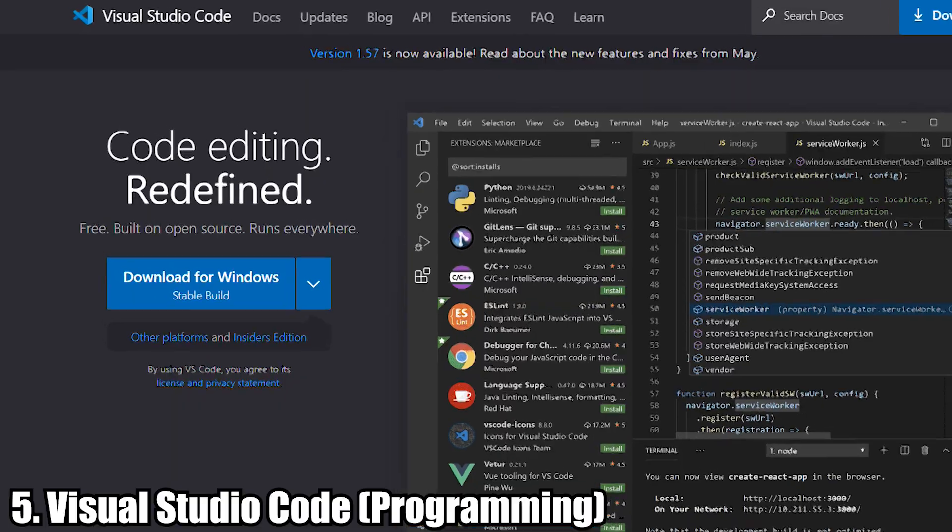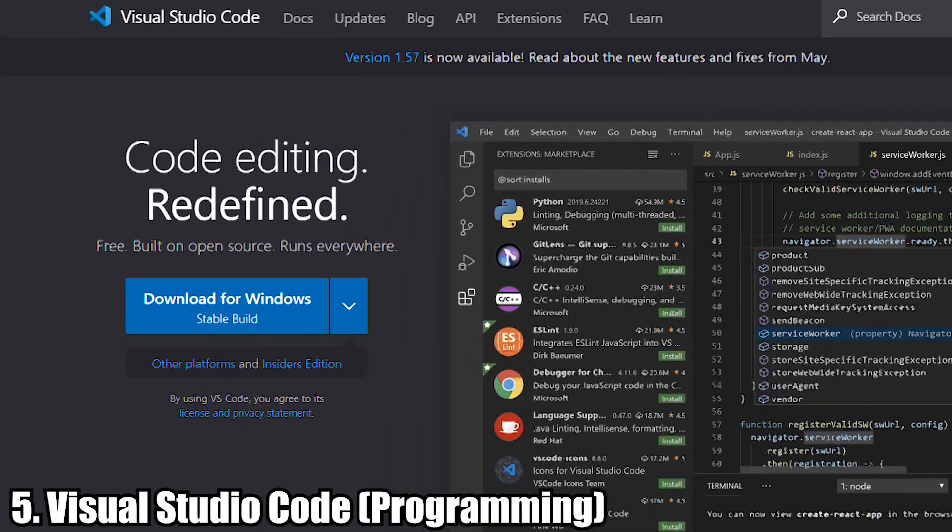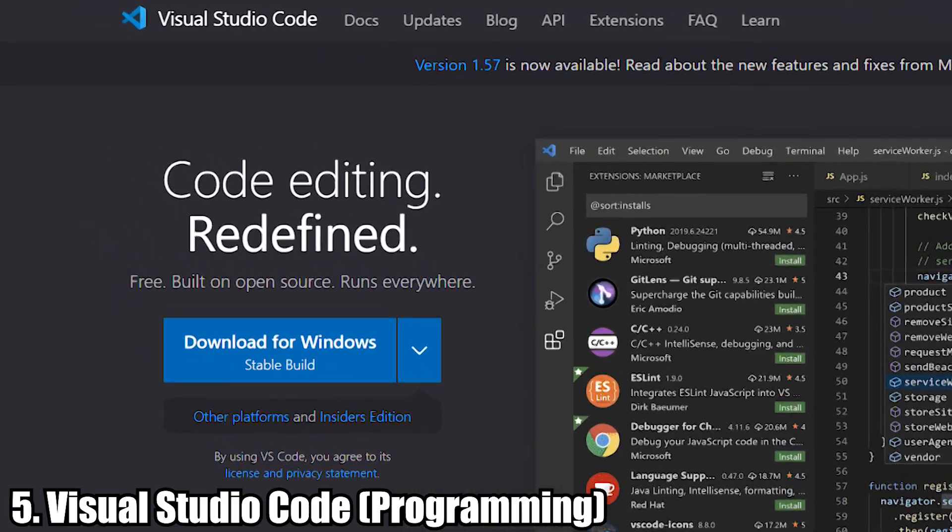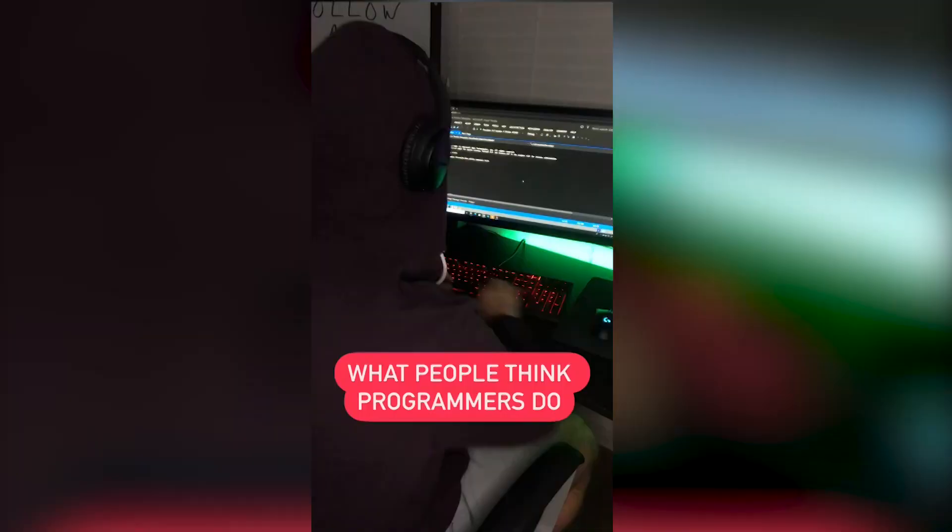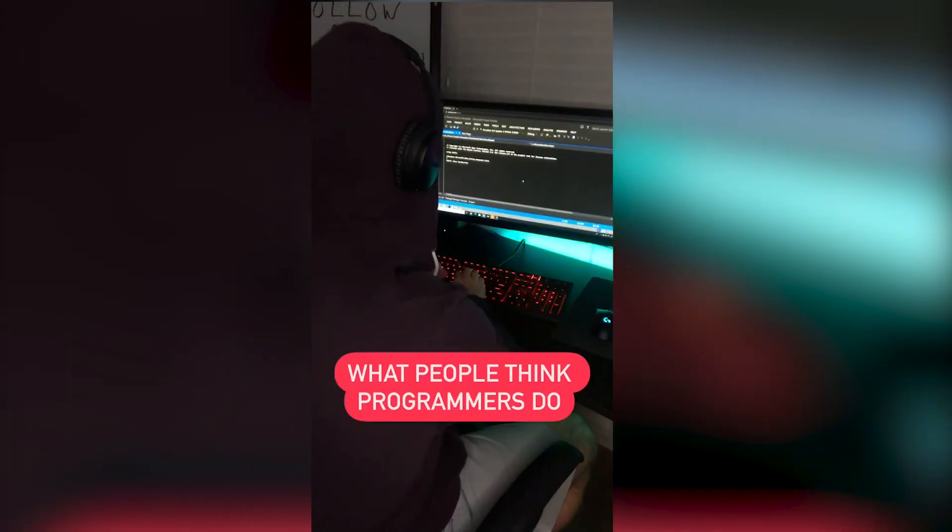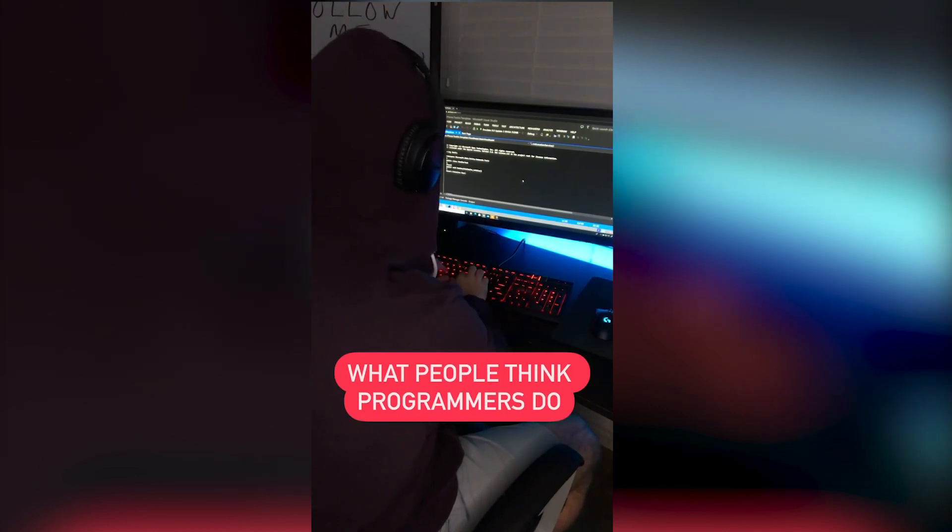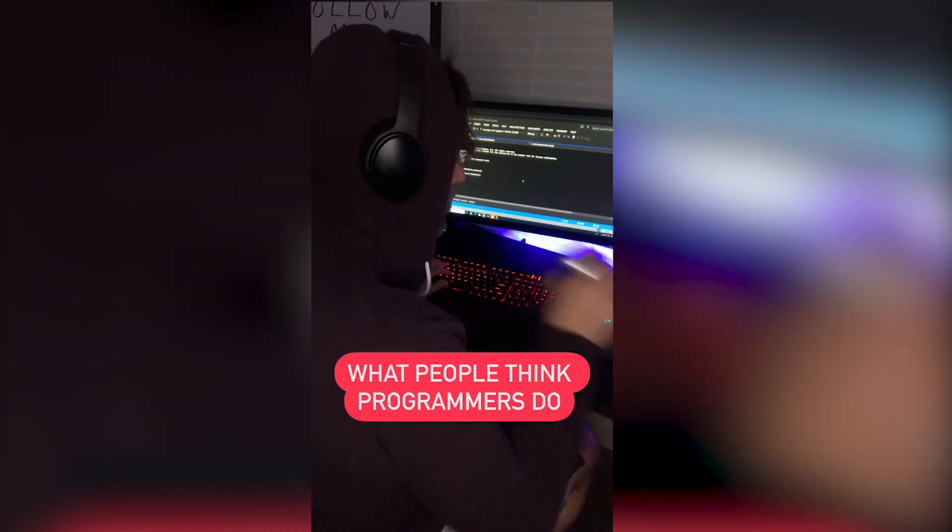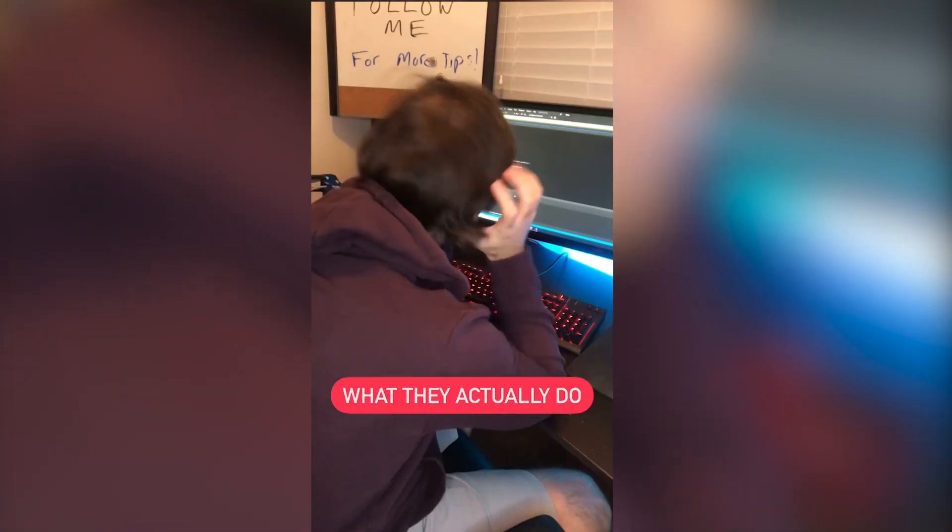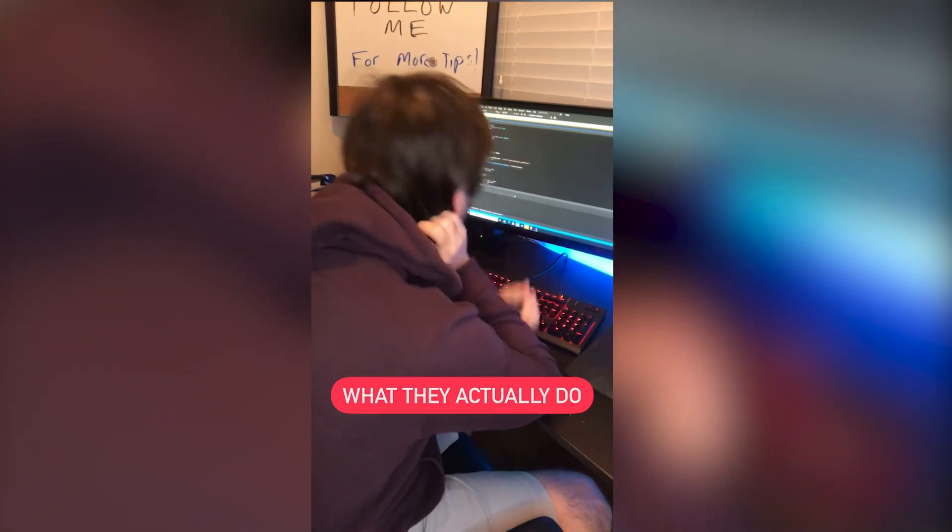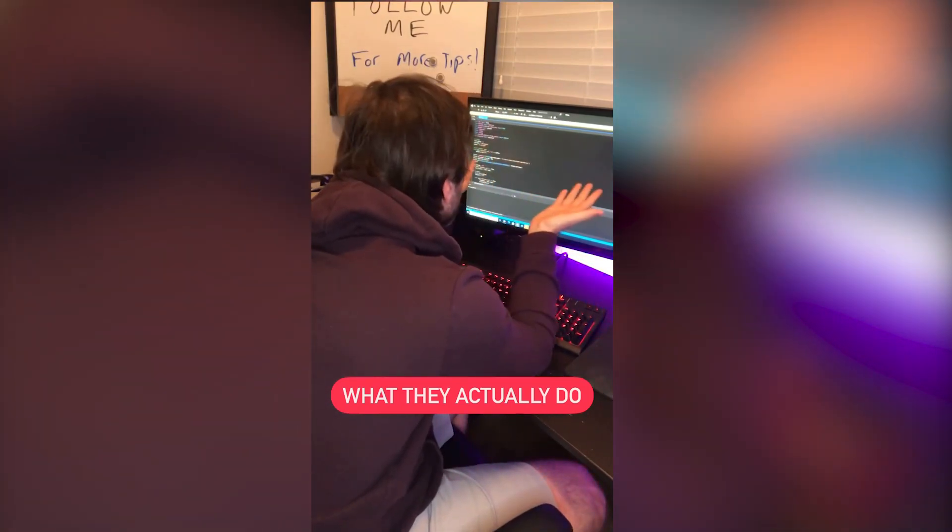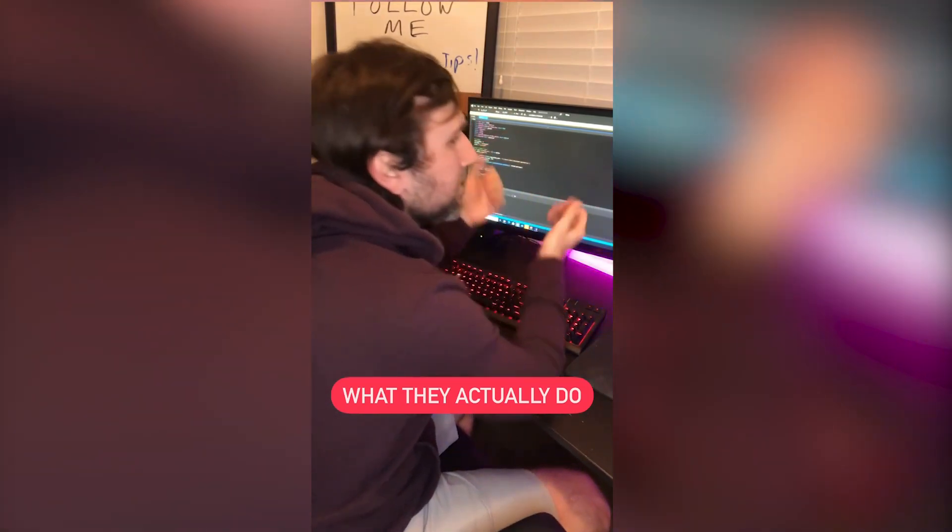And finally, number five, we have Visual Studio Code. Now for those that don't know, I used to be a software developer, so I felt like I had to provide a way for people to run, edit, and debug their code. And that's exactly what Visual Studio Code offers.